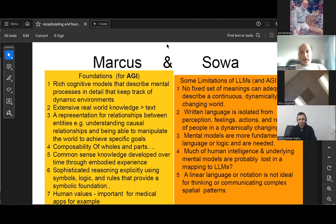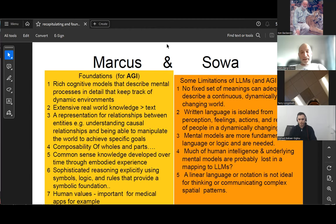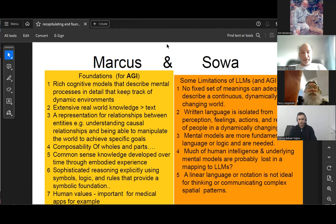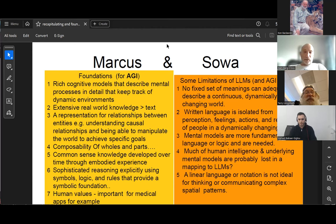On the right side, John Sowa's points align well with different emphasis. He points out there's no fixed set of meanings that adequately describe a continuous, dynamically changing world — which is also a challenge for ontological representation. He notes that written language is isolated from cognitive functions like perception, feeling, and emotions. He also emphasized the importance of mental models for intelligence, which is probably lost when we map text to LLMs. A linear language of notation, such as in text, is not ideal for thinking or communicating.